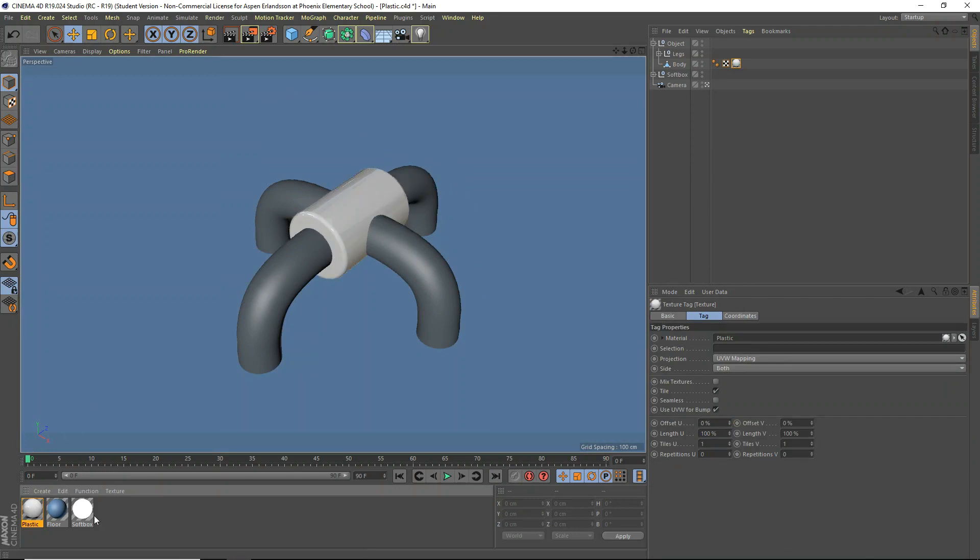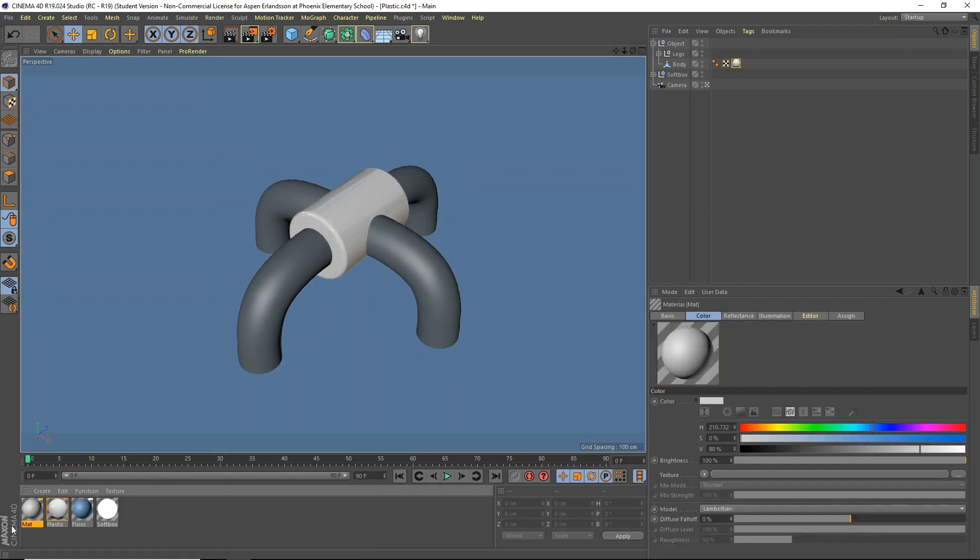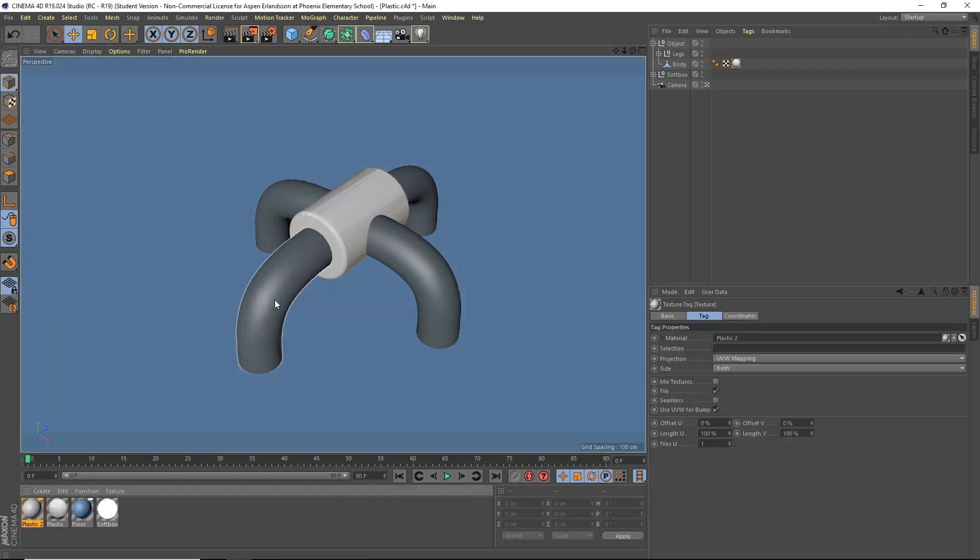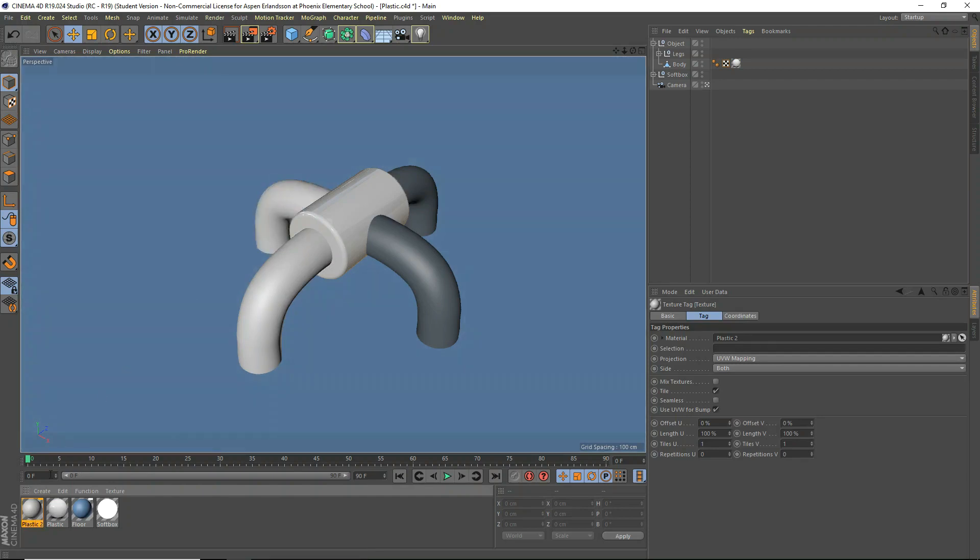And we're going to also go ahead and make a new one, and we're going to call this one, see-through plastic, we'll just call it plastic 2. This will be the stuff that'll be kind of see-through. So, we're going to apply this to all of our legs here.